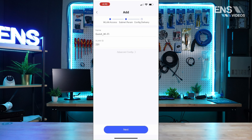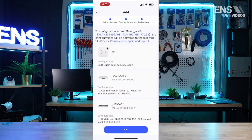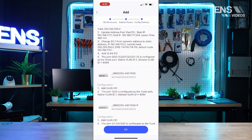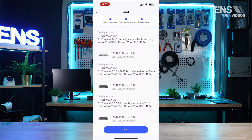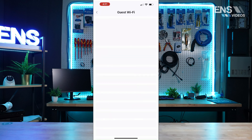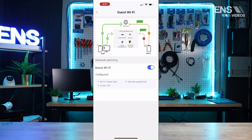I can go ahead and hit Next. This is going to set up the name as Guest Wi-Fi with a VLAN ID — we'll leave it at 231. It's going to go ahead and put the devices here, and I'll hit OK. As you can see, the guest Wi-Fi is now enabled and you are all set up and ready to go.